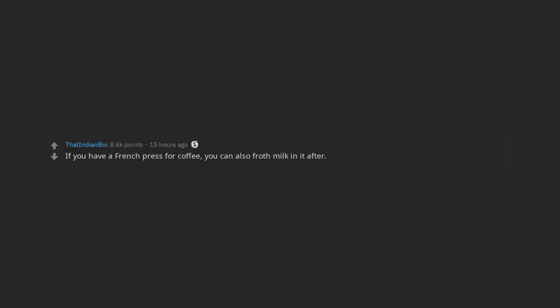If you have a French press for coffee, you can also froth milk in it after. Pour in hot milk and raise and lower the plunger until the volume of the milk has about doubled.